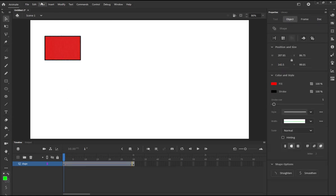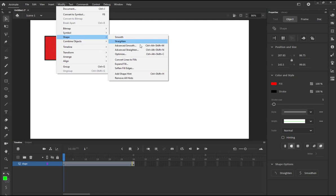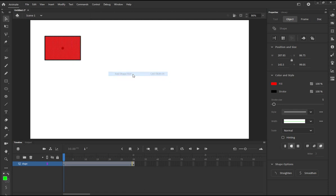In order to do this you need to select your shape, go to Modify > Shape. It's better to be at this keyframe, it's going to be selected, and then you add shape hint. Usually I use the shortcut Ctrl+Shift+H.